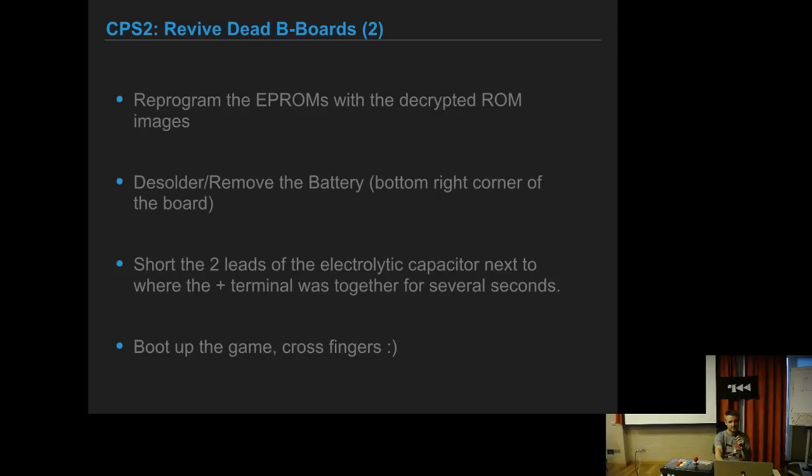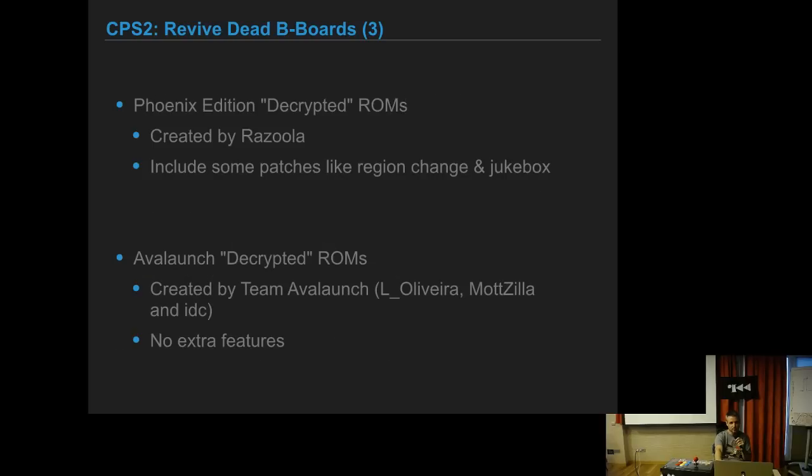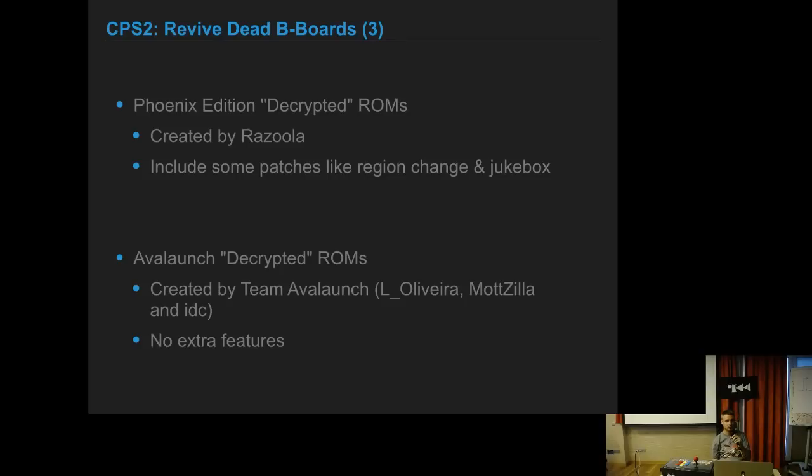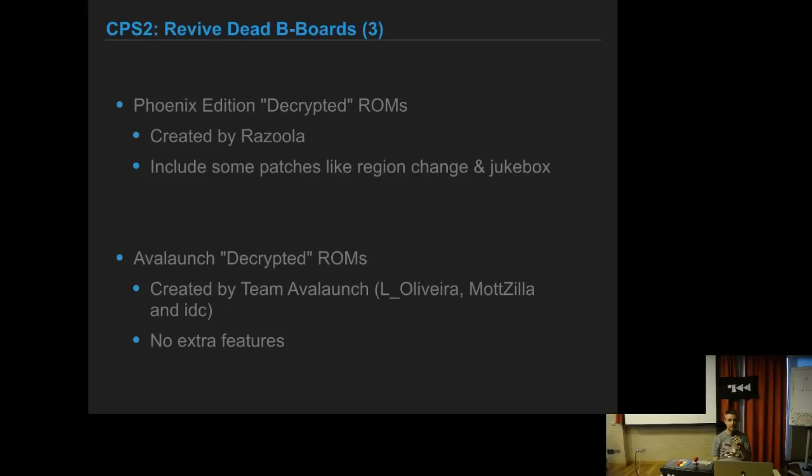For many years this has worked very well. These boards are usually called Phoenix Edition boards because Rasola was doing pre-patched ROMs. After a few years there was also a project called Avalanche that made similar clean decrypted ROMs without any patches. The originals had some patches on it and some people didn't like it because they said it was not the exact original game.